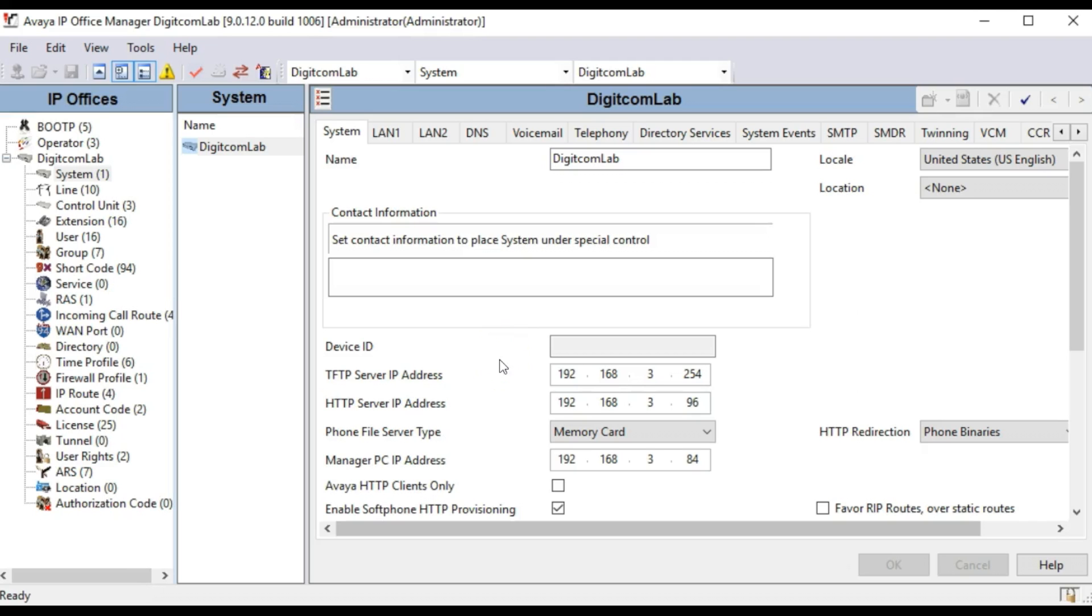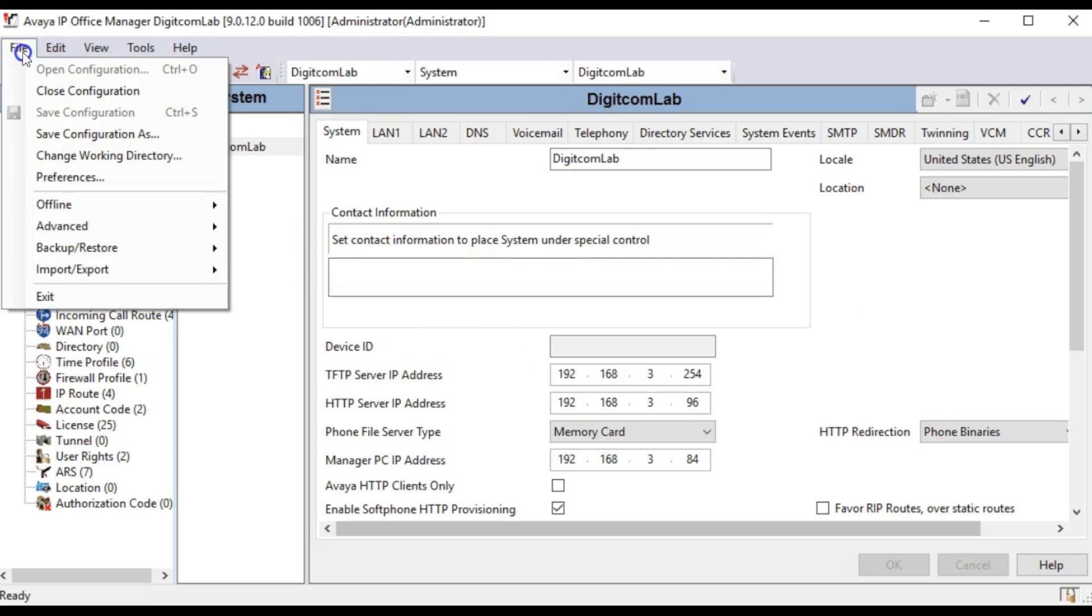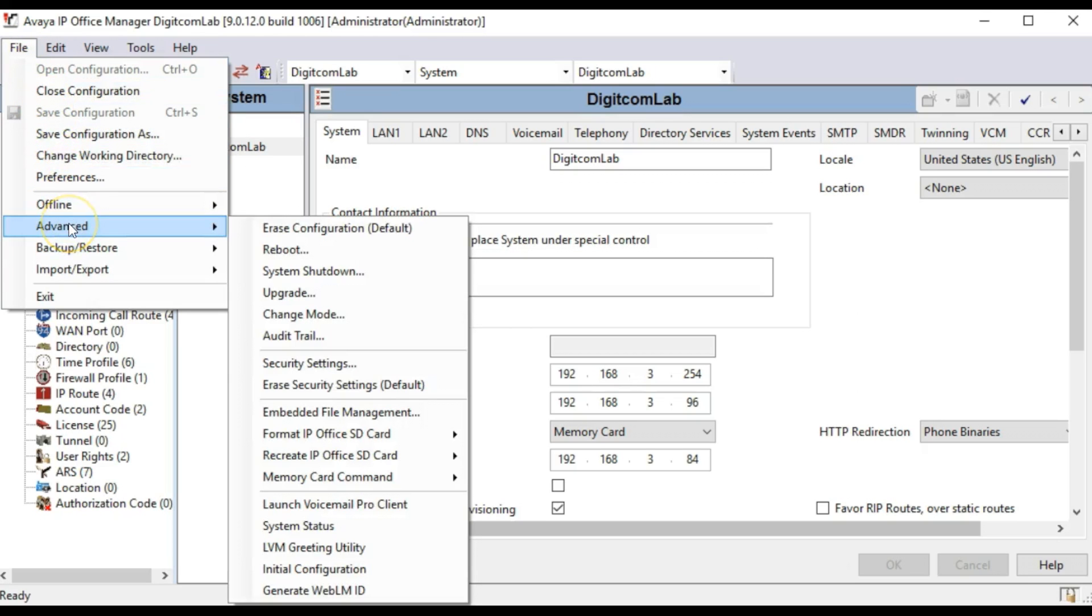If accessing the system status application from the IP Office Manager program, click File, Advanced, System Status.